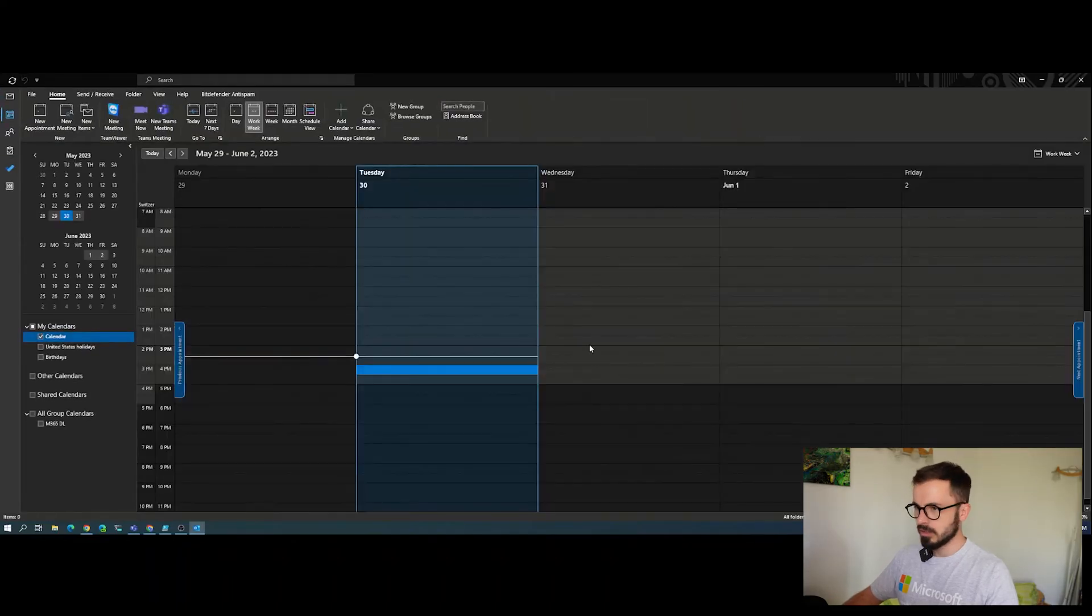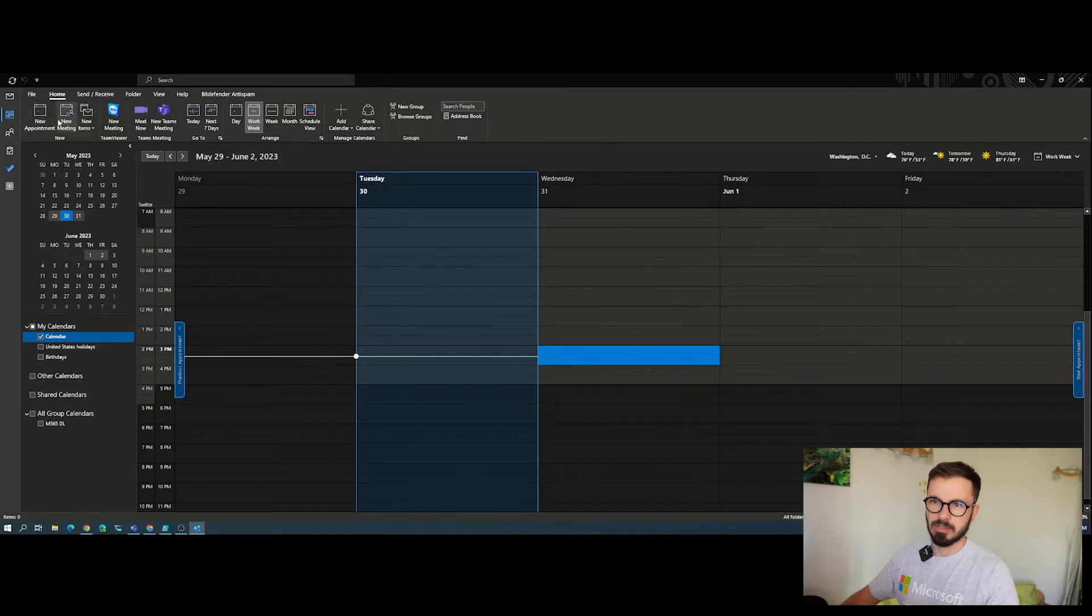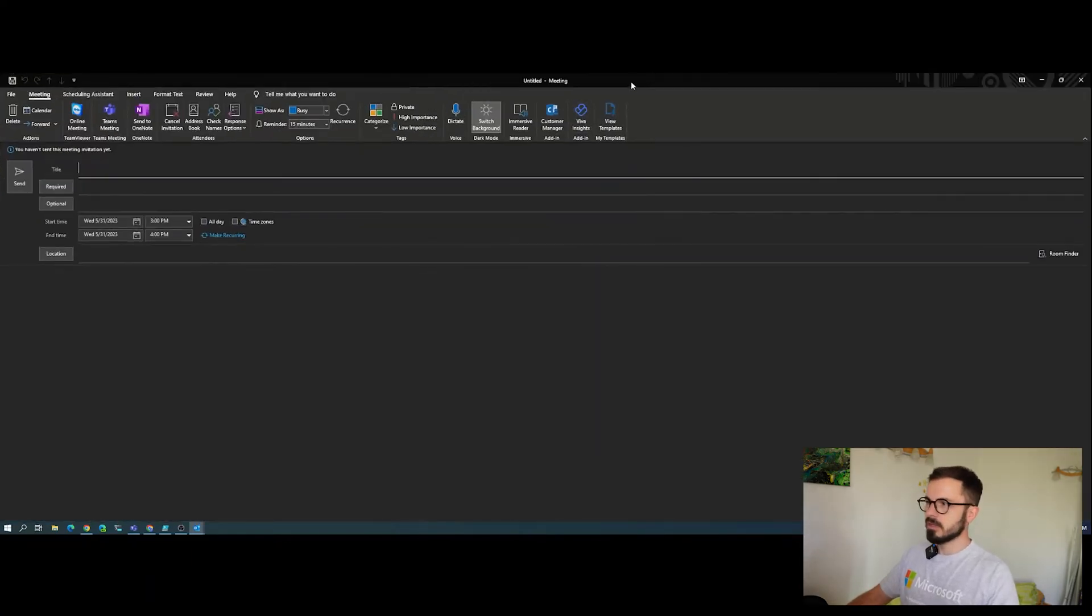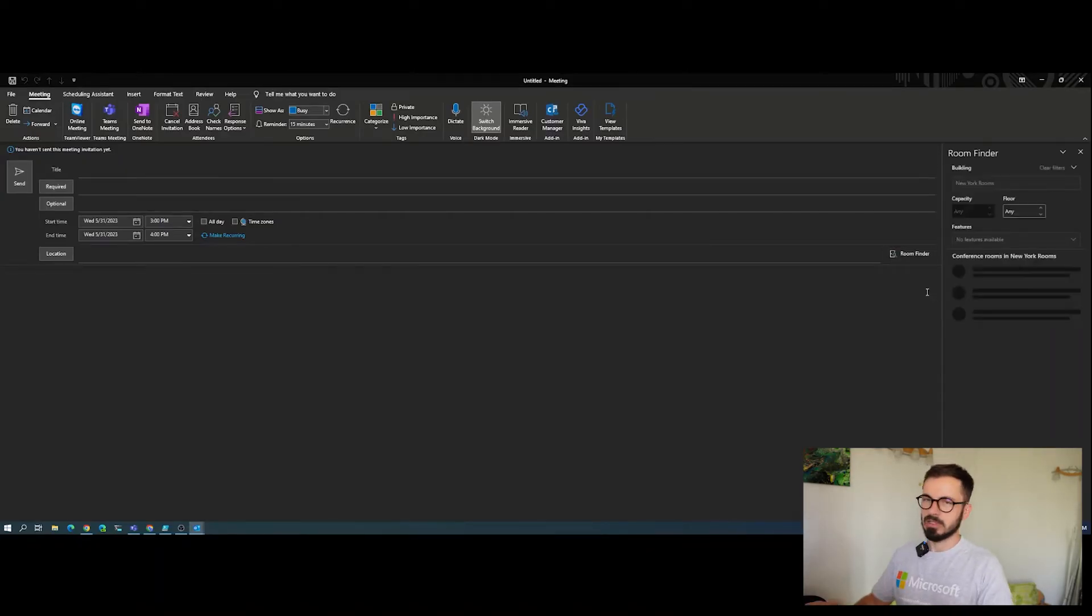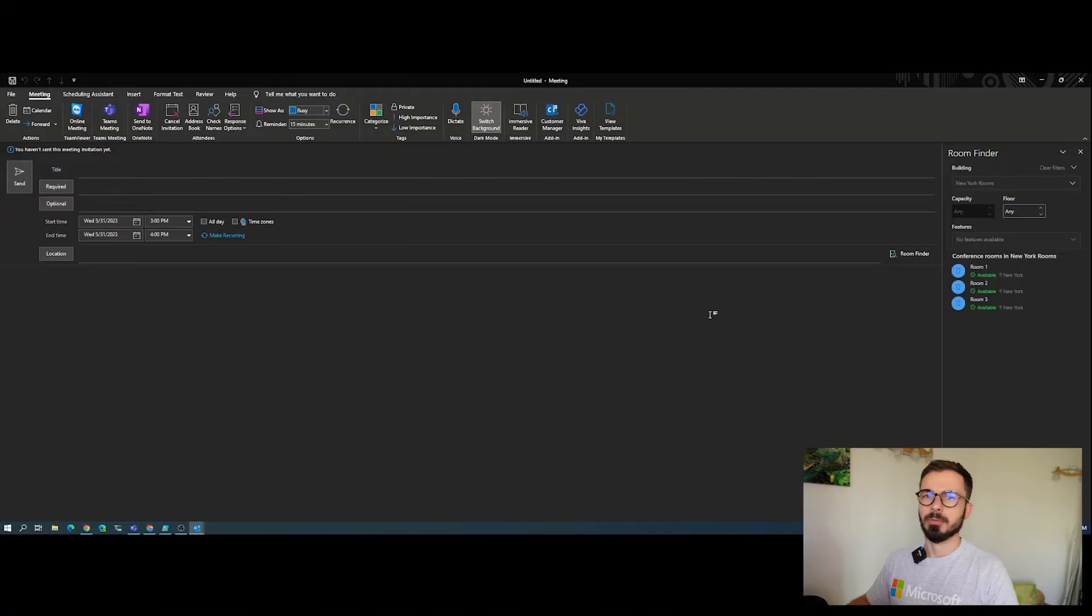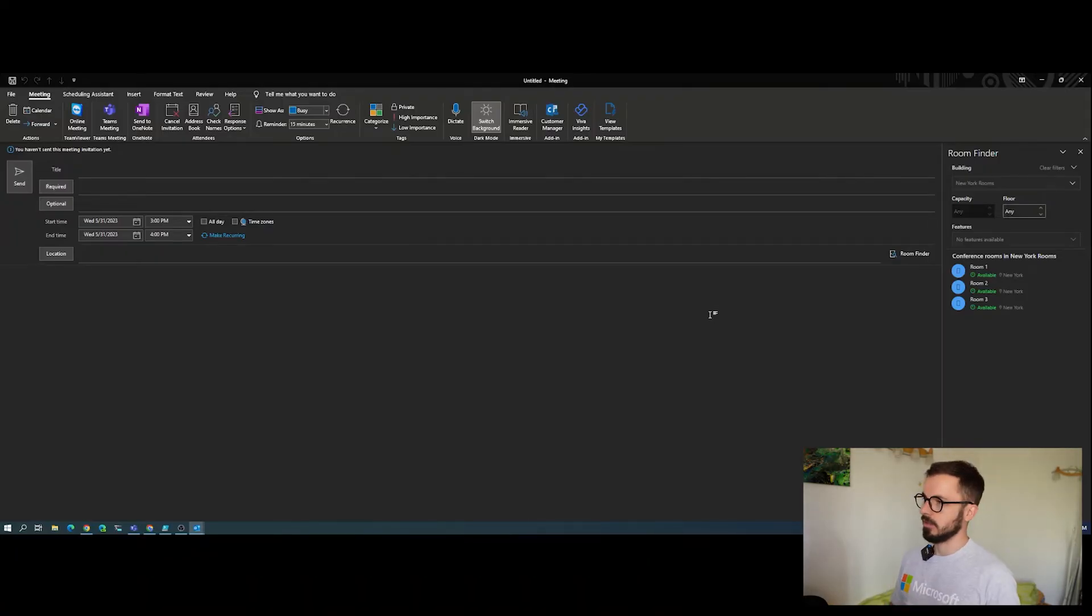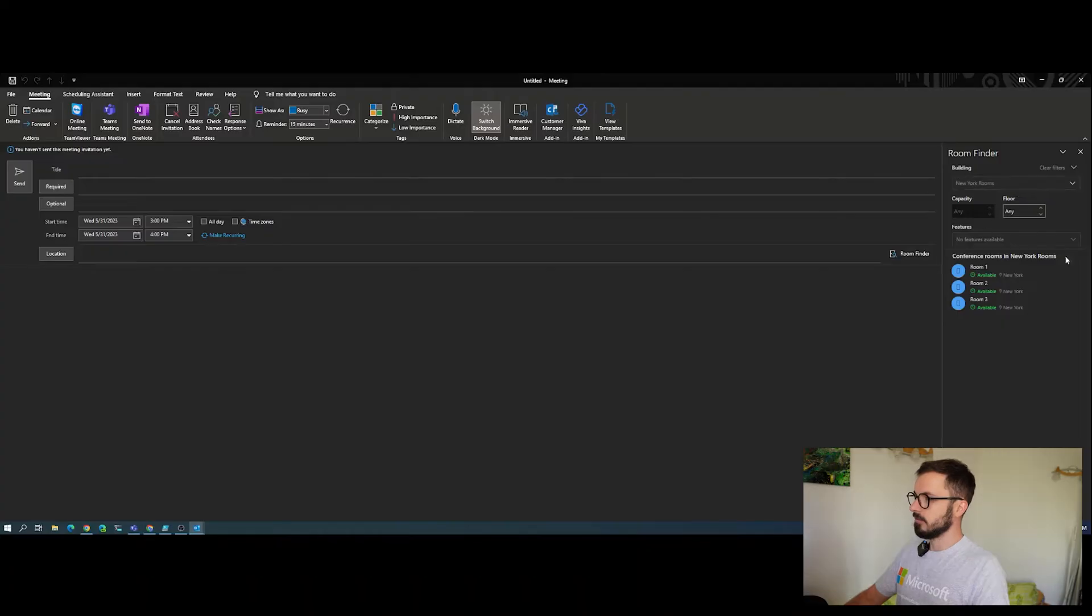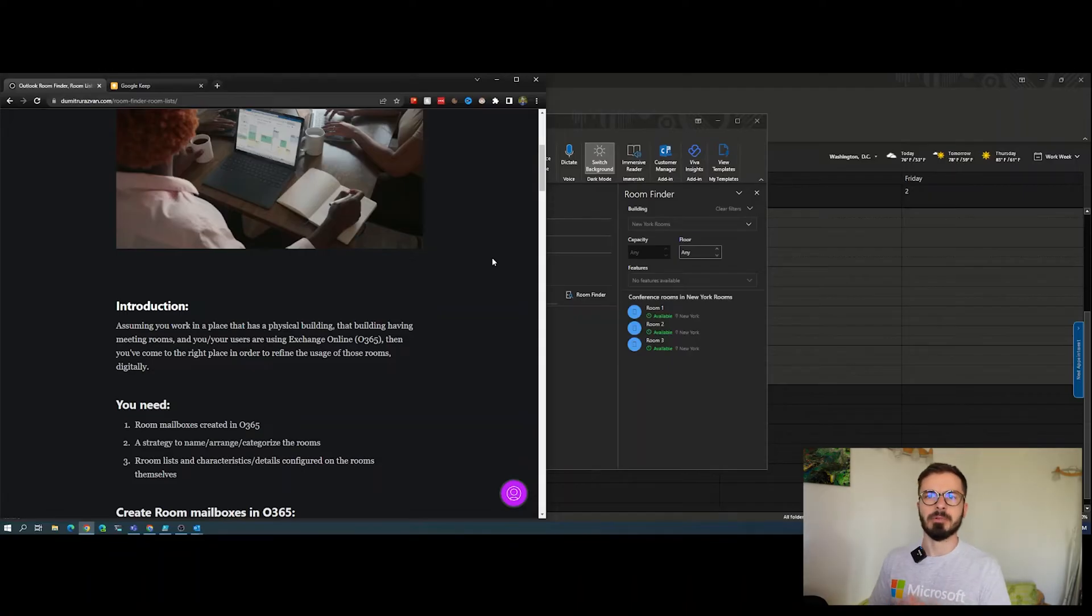Whenever you go in Outlook, go to your calendar, select a future date, and create a new meeting or appointment, you're going to be shown this classic experience. To the right you'll have the room finder option. This is something built by Microsoft, implemented into Outlook a couple of years ago that can help you easily find an available room for your meeting and filter out rooms by your needs. If you need any certain capacity or a certain floor or rooms from a certain location, you're able to leverage that and filter them with these filters.